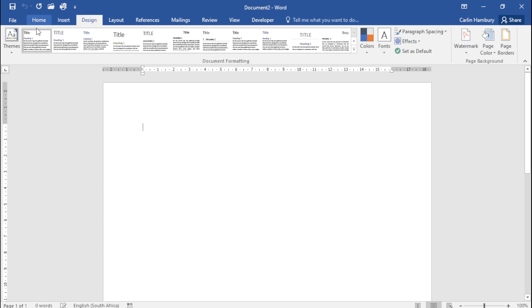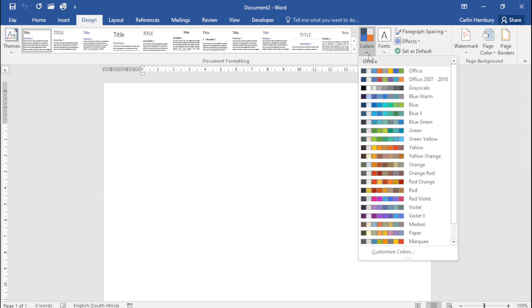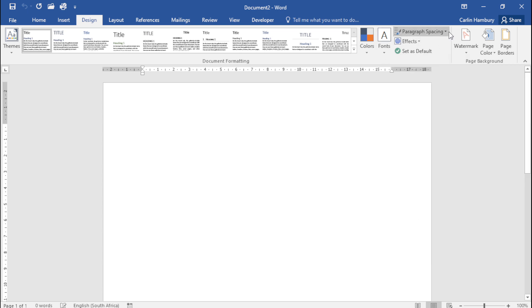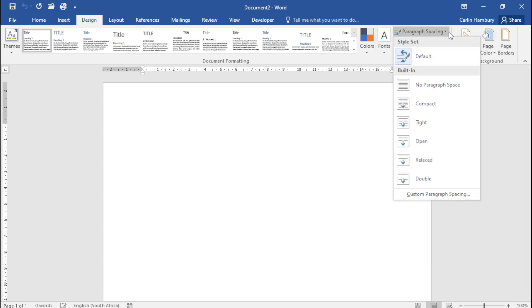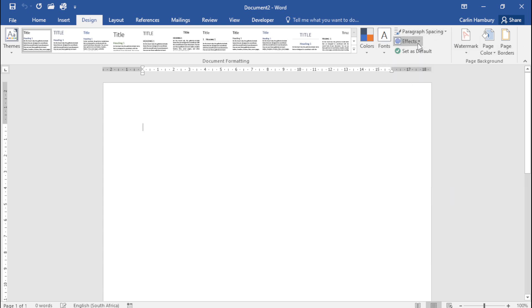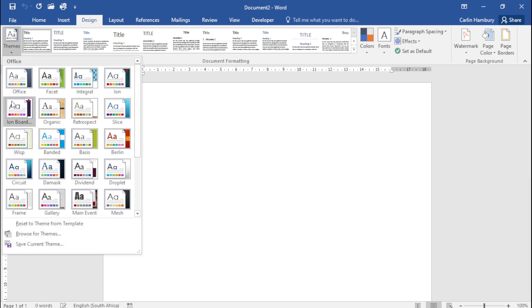you can see this deals with the design and the theme of my entire document. I can customize the colors that are going to be used, the fonts that are going to be used, paragraph spacing, the effects, and over on the left-hand side you can see I have a number of themes that are already populated here by default.